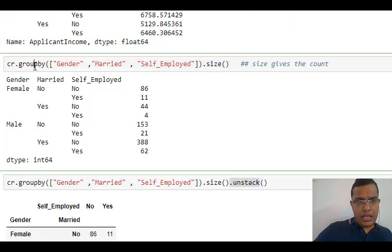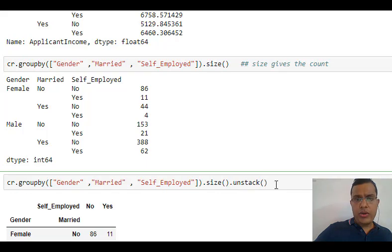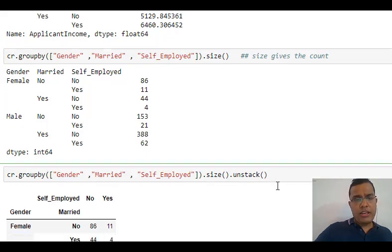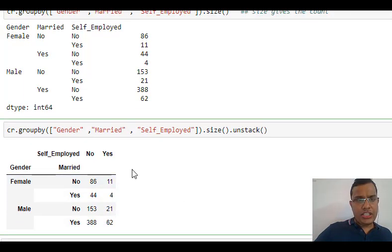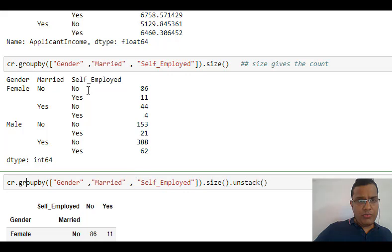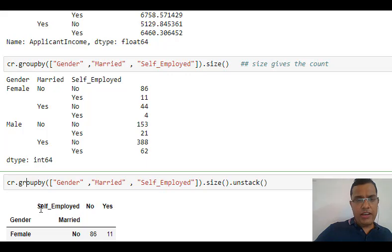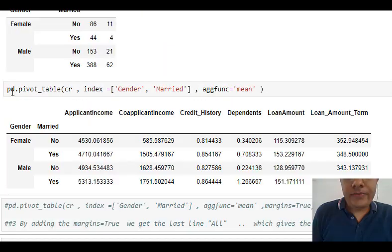Using the size function gives me the count. The only difference in the next line is I have used the unstack function, so my representation has changed. Previously, Married and Self-Employed were different columns, but now Married has become a level within Self-Employed.